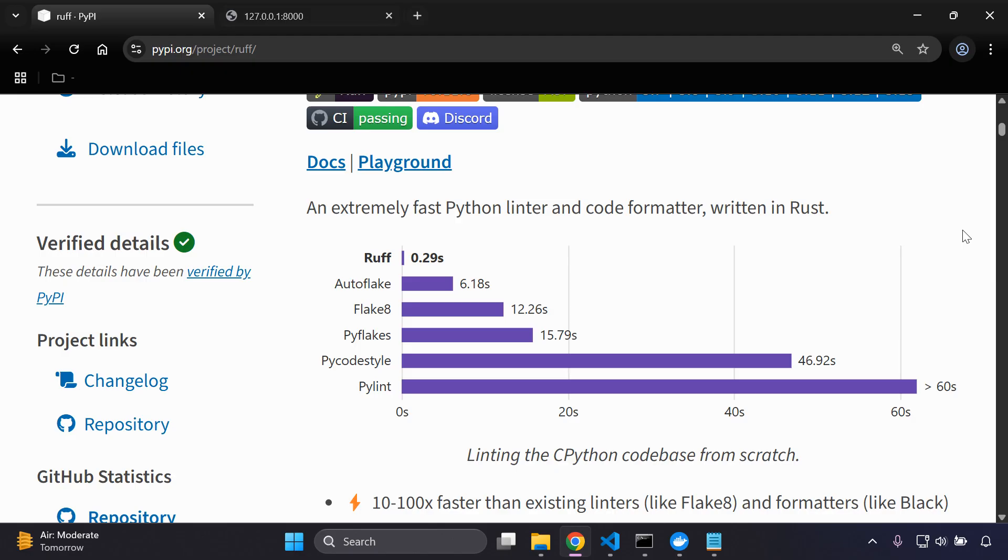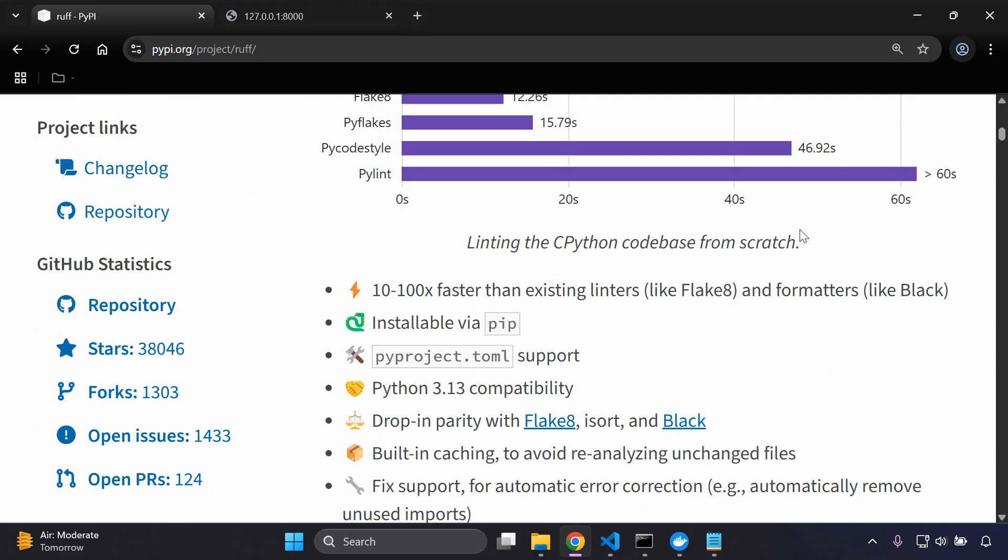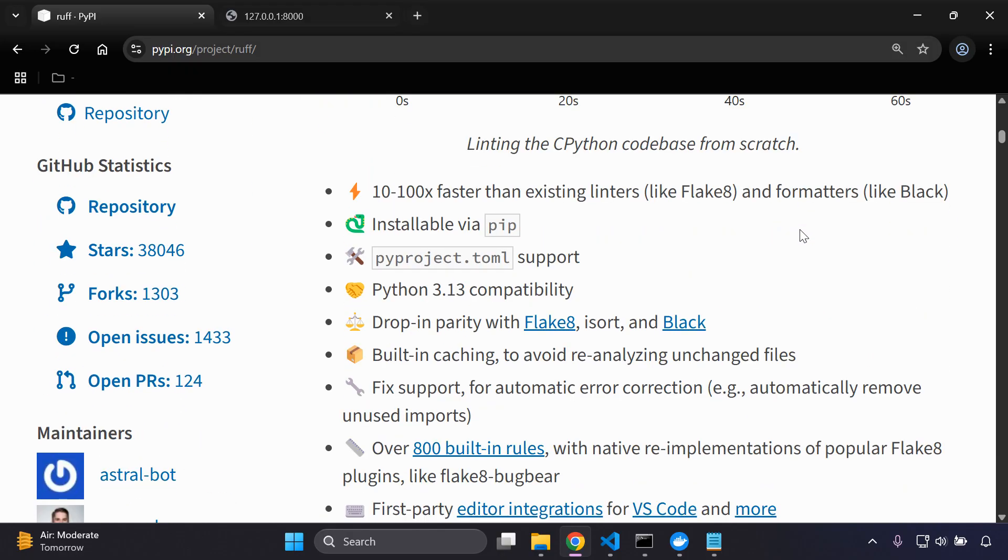As a comparison to all of the other Python linters and code formatters out there, we can see that Ruff is extremely quick in its linting capabilities, unlike Flake8 and many alternatives. There are additional advantages you can see here as well. I will be sure to attach this link in the description. It also has built-in caching and it's regularly updated, so as you can see it has Python 3.13 compatibility.